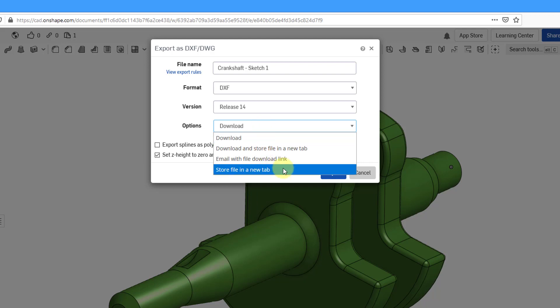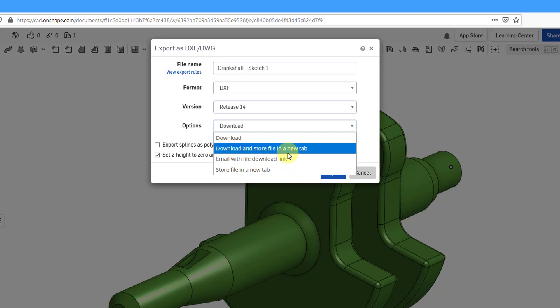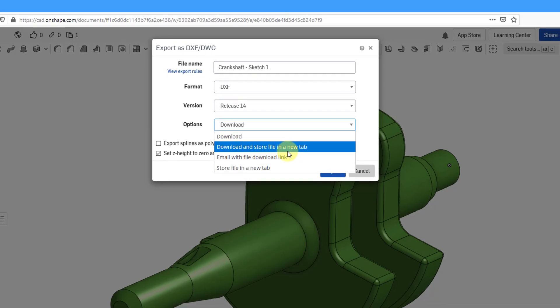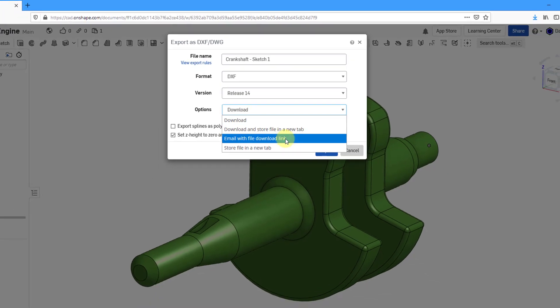Then let's take a look at the last option. Store the file in a new tab. It will end up generating the DXF file or DWG and then put it in another tab in this very Onshape document. That way you have a copy of it. Then we have one that does both of those. Downloads the object to a local file and also creates it as a new tab in your current document.